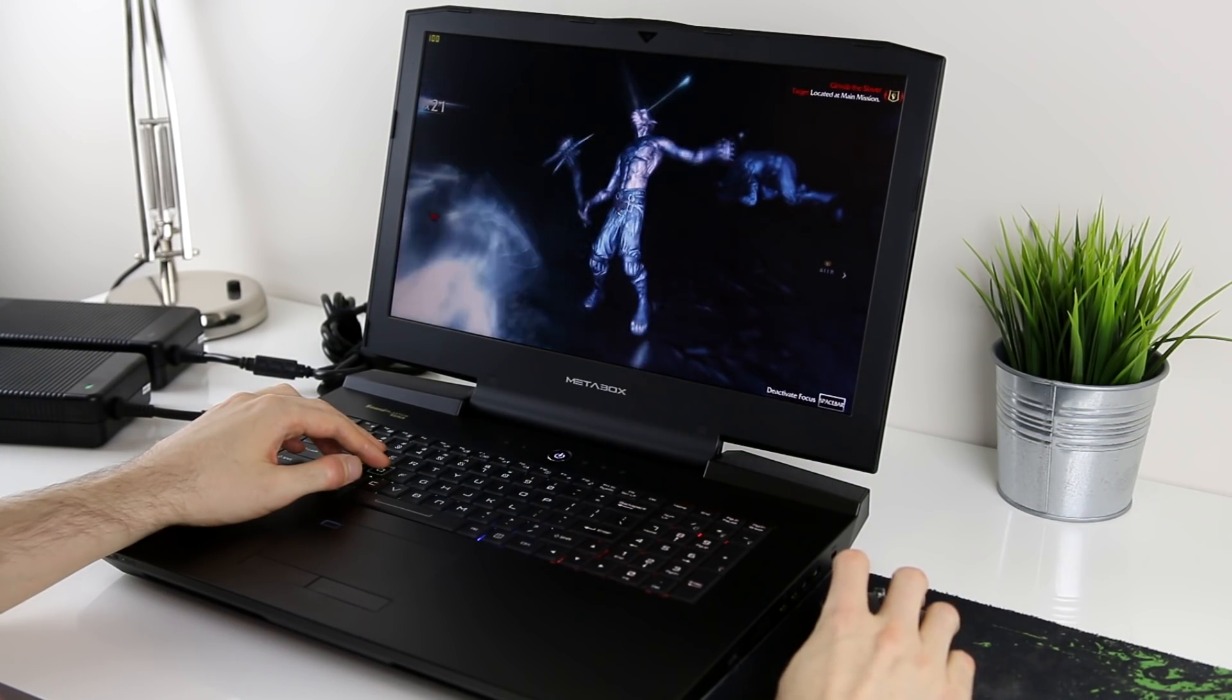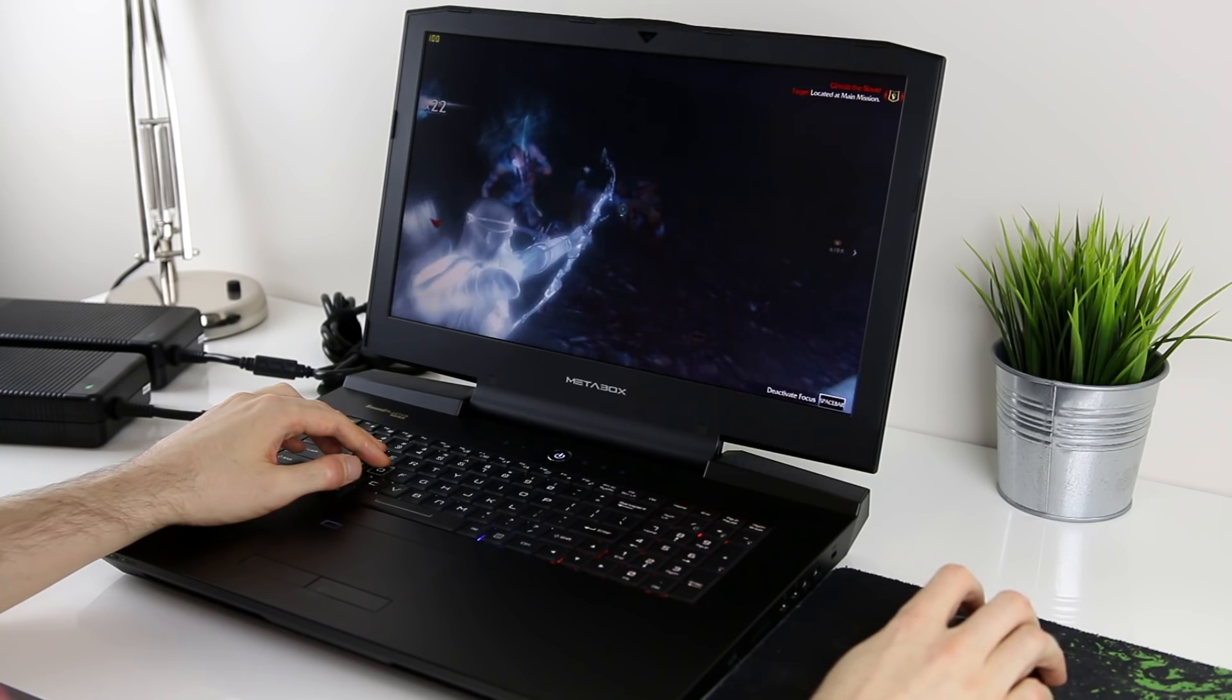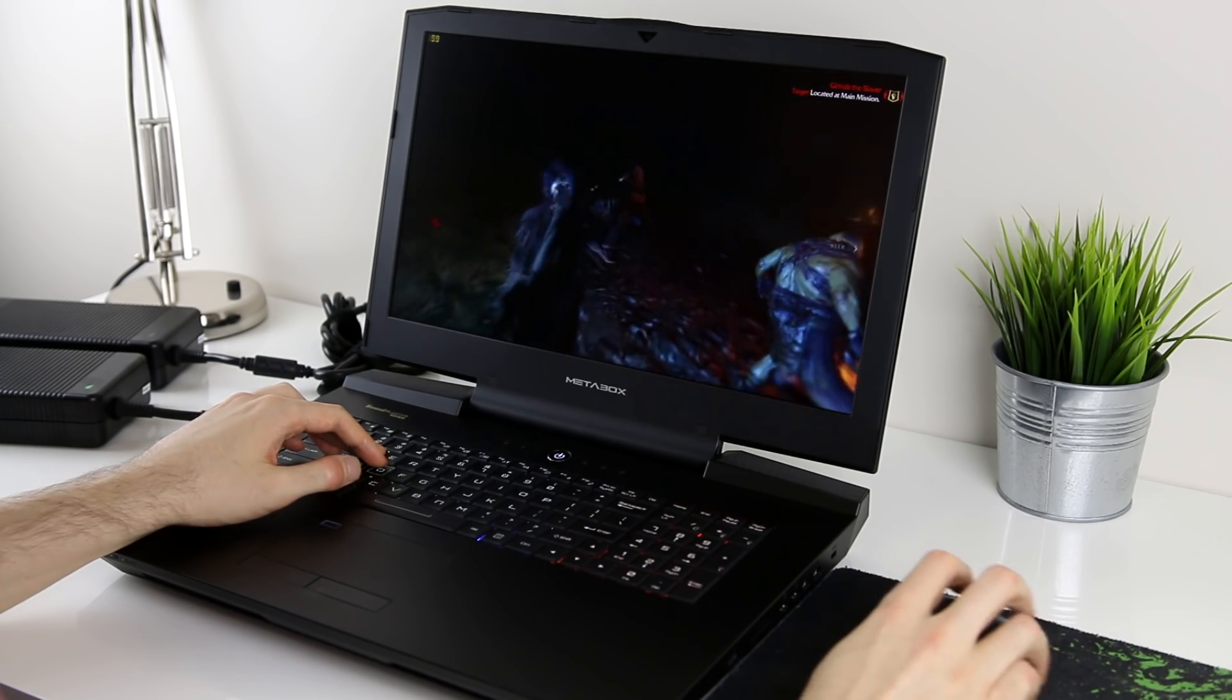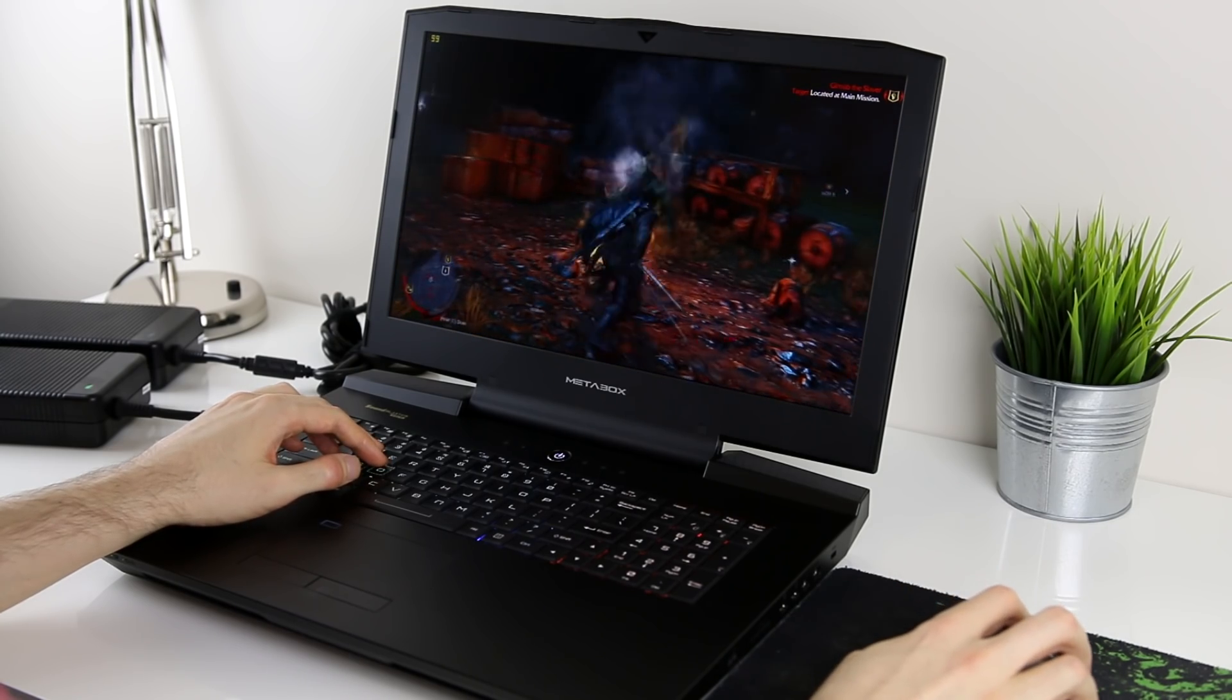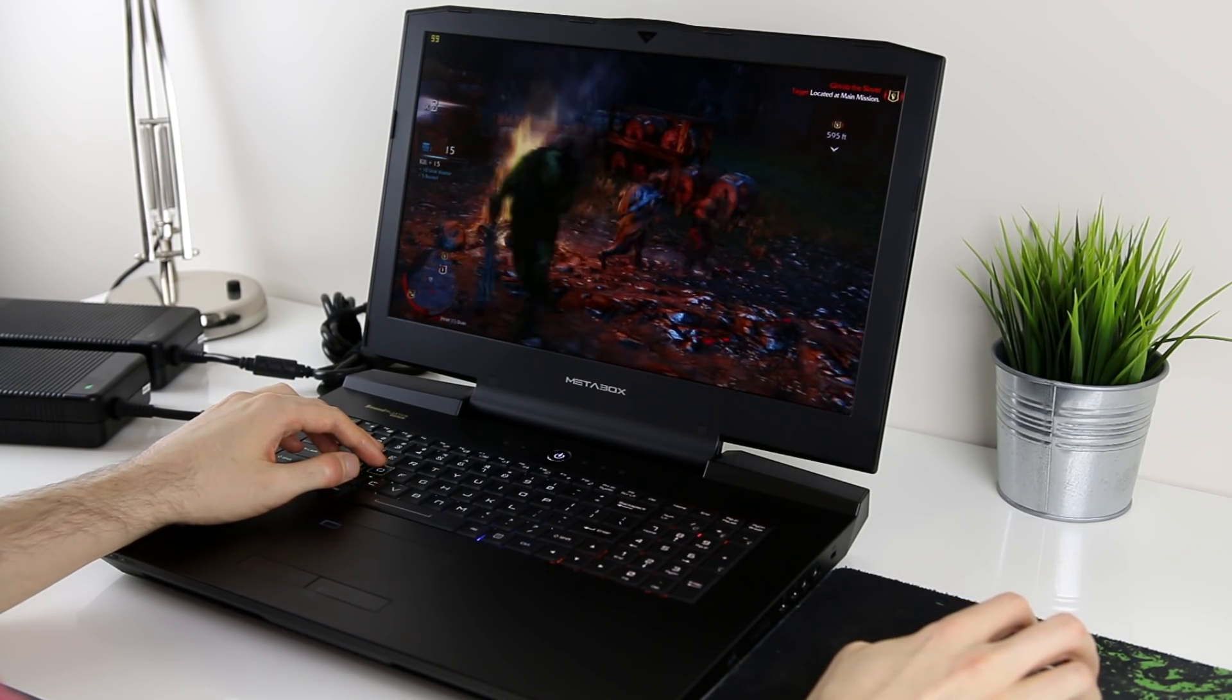Now onto the synthetic benchmarking tools. While a useful indicator, note that these results are considered to be less practical compared to the real world gaming results previously shown.